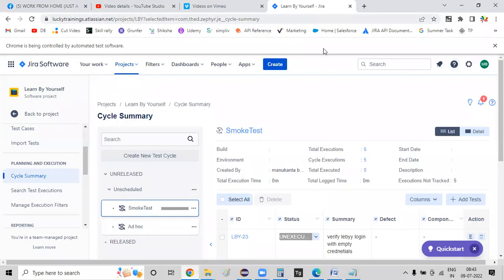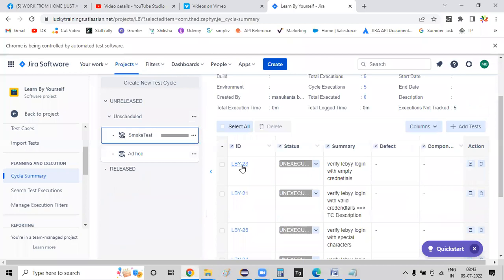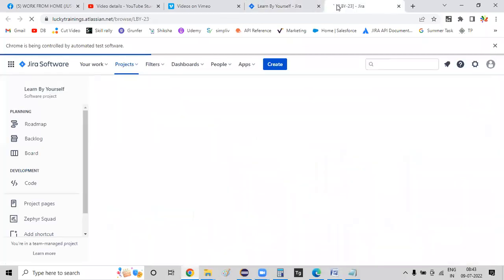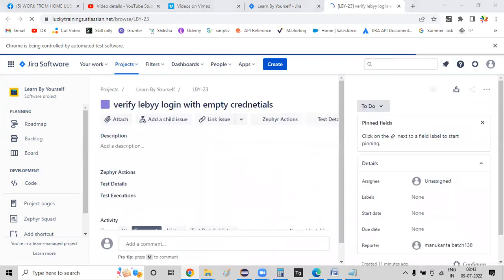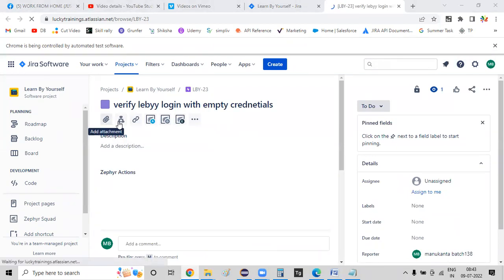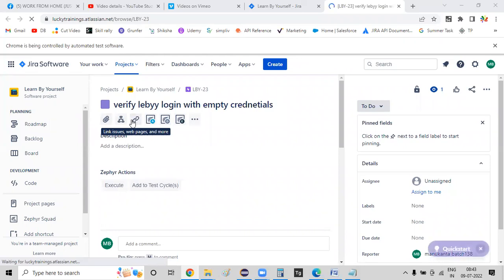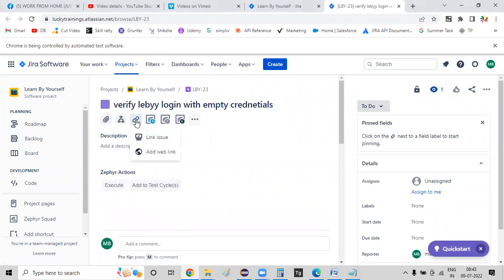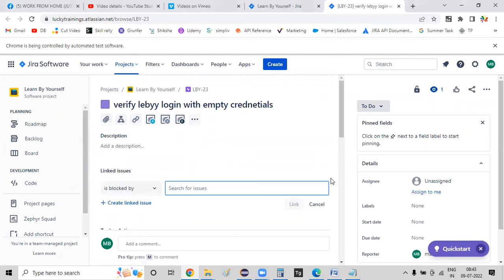If you have a test case, you can do the steps. If you normally know the steps, you can do the link to the button. This is the attachment. Add an issue — this is the link to the issue. Is this a requirement?